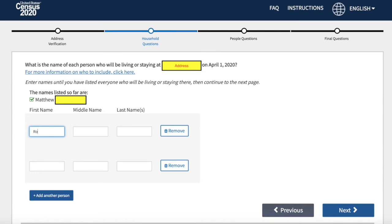Afterwards, the census will ask how many people are living with you in your location and what their names are. Y esta parte le pregunta a usted, cuáles son los nombres de las personas con quien está viviendo.